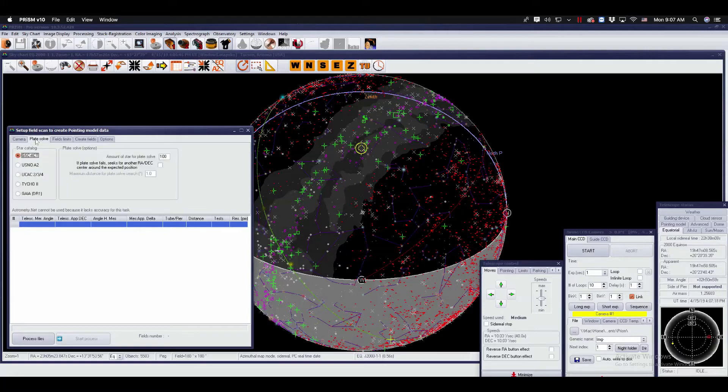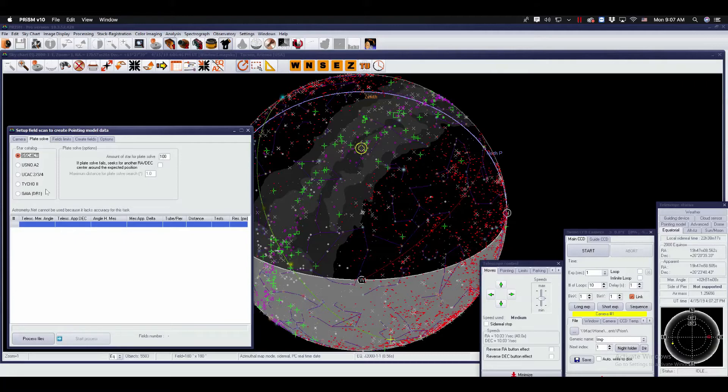For plate solve, you can show the catalogs and choose which one. I highly advise against using the Gaia DR1 because this is an online download and it might take a while. Please use the local catalogs you have. I recommend the UCAC4. It's available on my site.